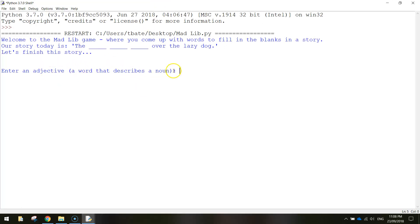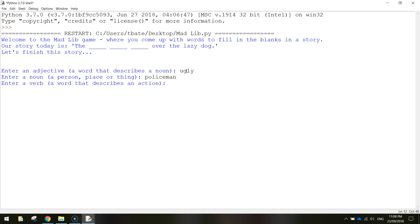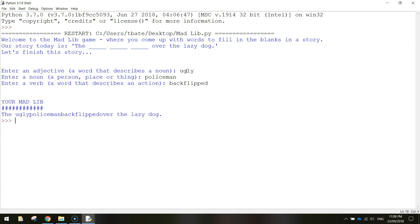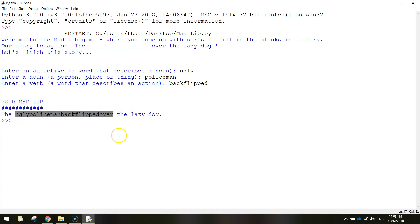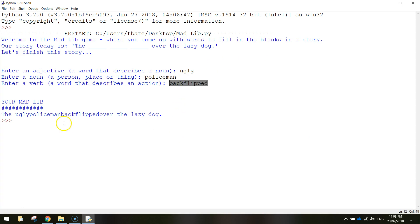We need to enter an adjective first, noun second, and a verb last. When I press enter, there's the empty space, the heading 'YOUR MADLIB', the underline, and it says 'the ugly policeman back flipped over the lazy dog'. But we've got an issue — all the words are joined together with no spaces between them. It has concatenated them but hasn't left a space between the words.